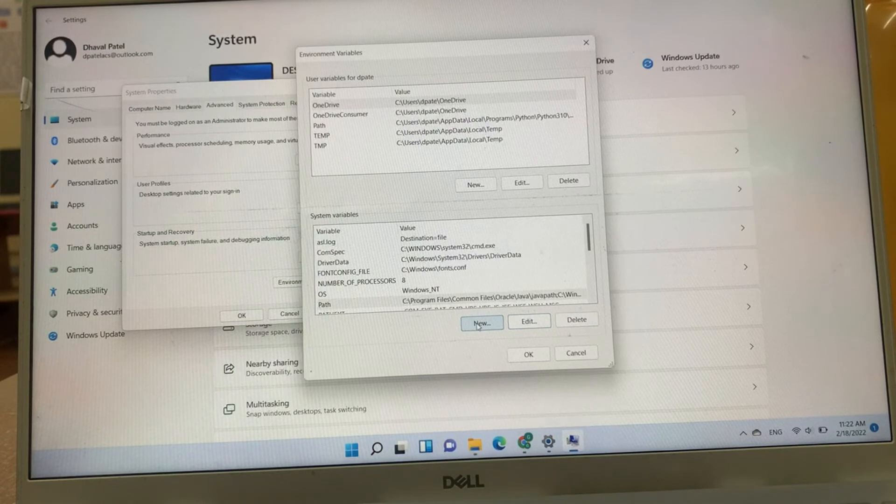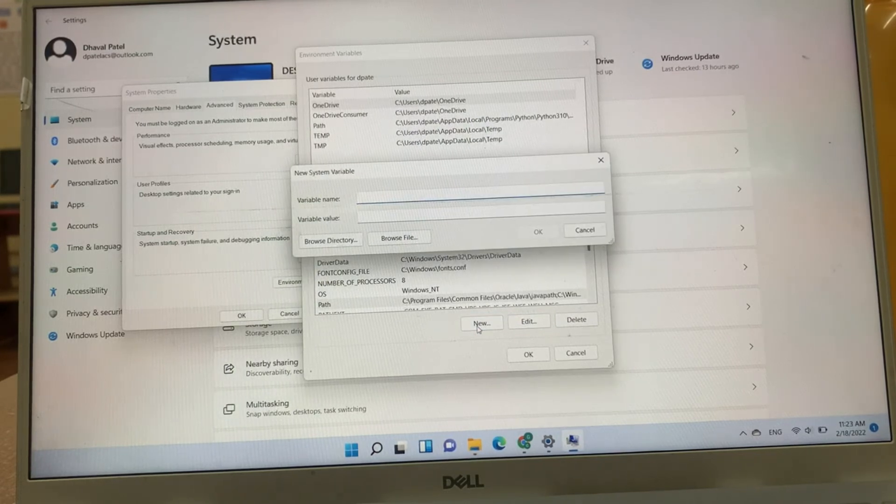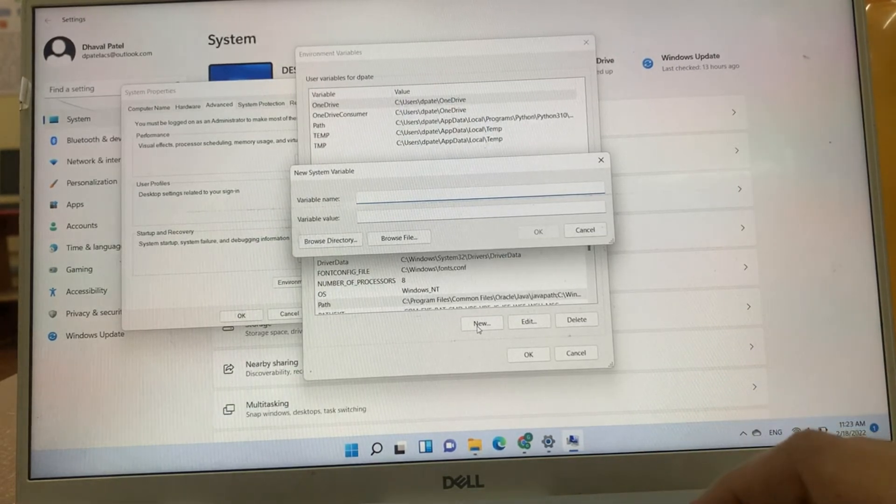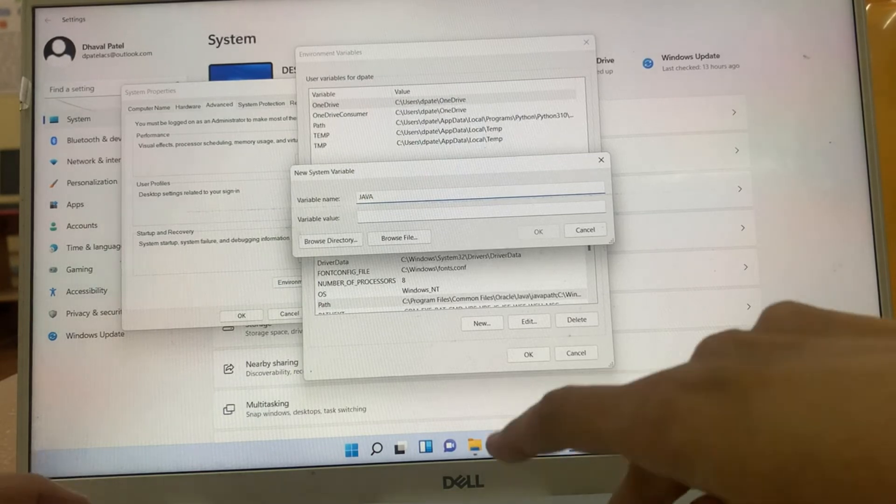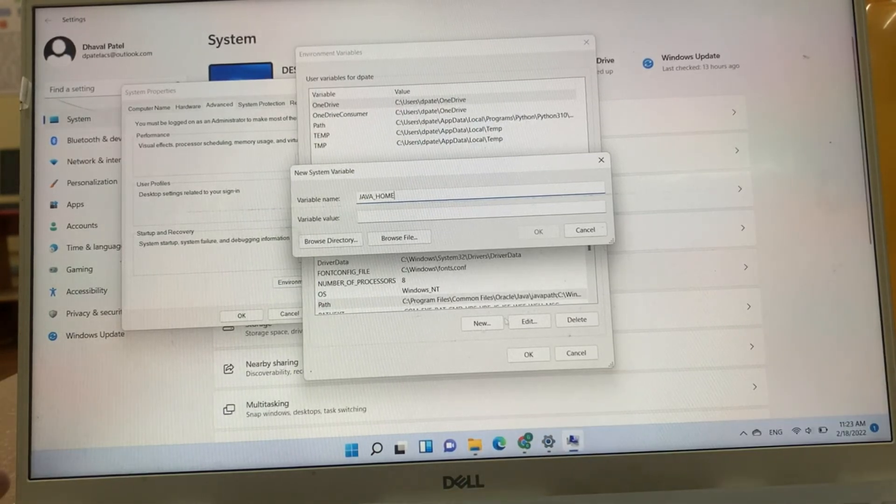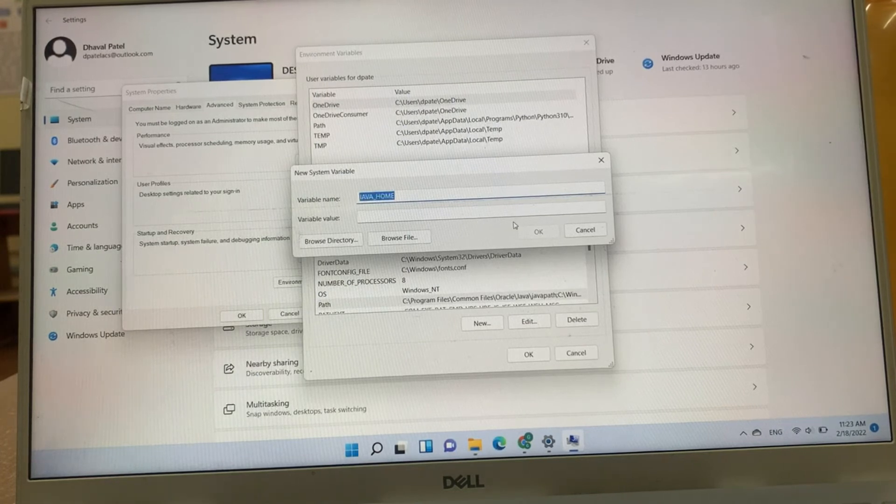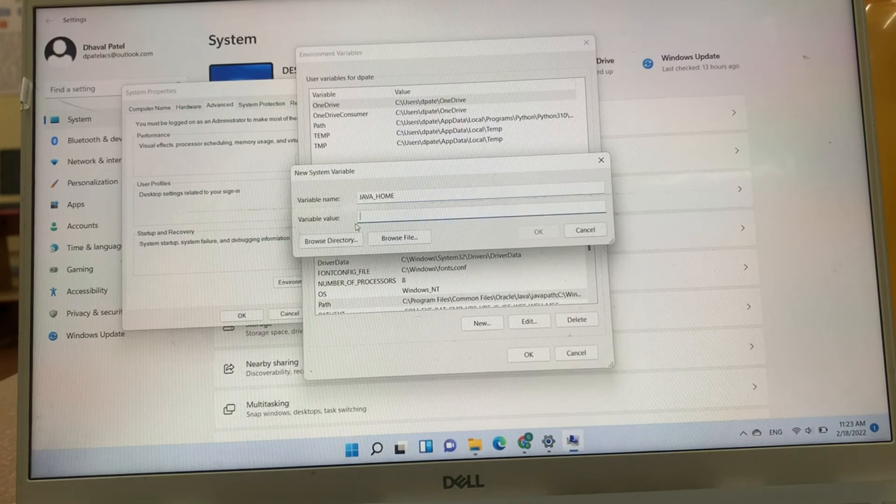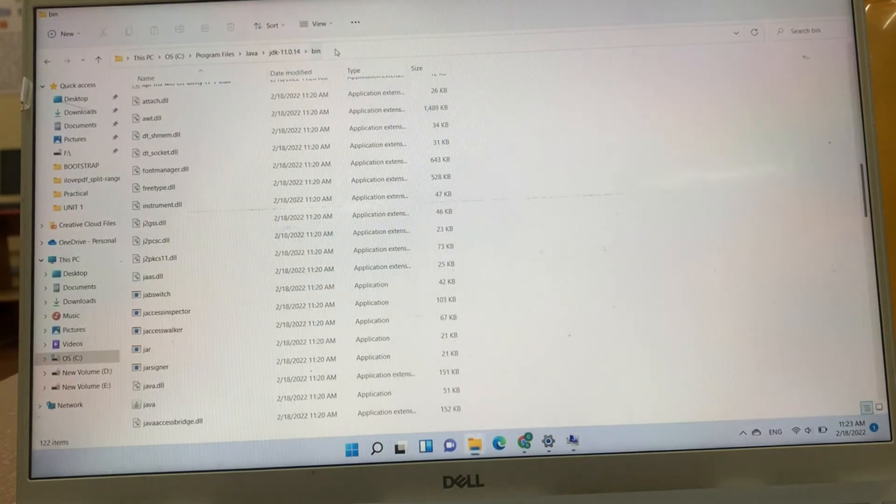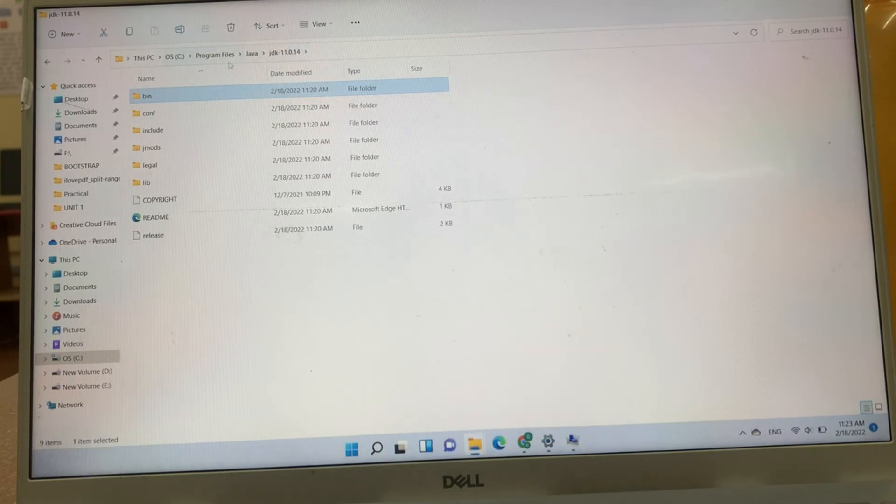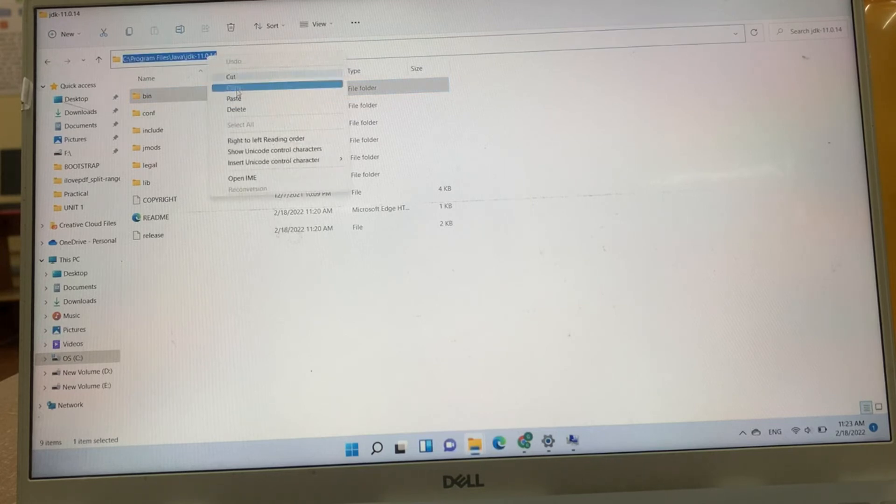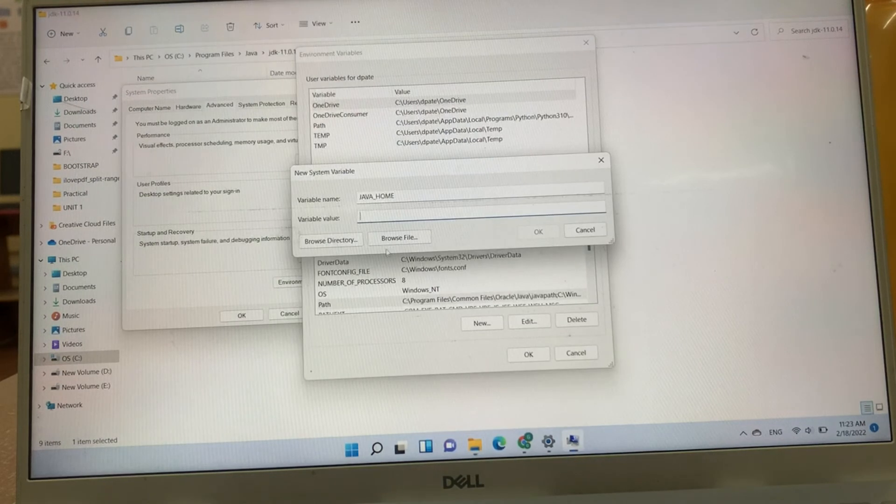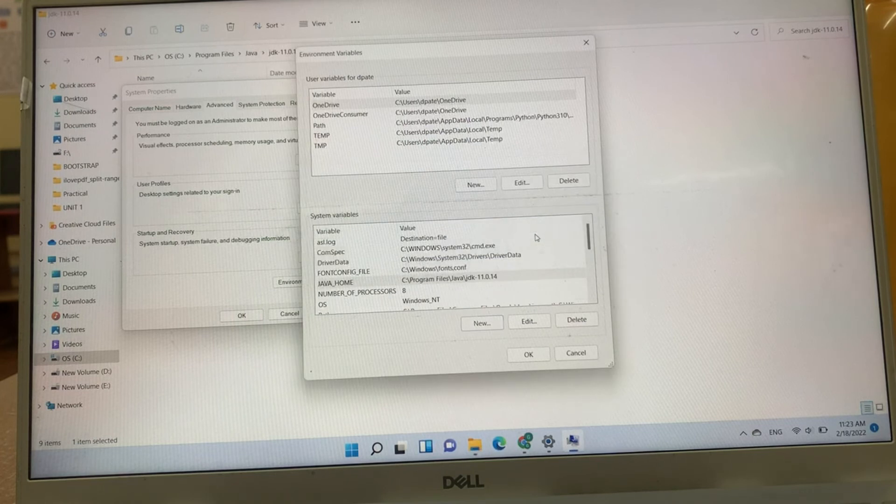Now, we have to add one more variable that is Java home. We will click on new to create new Java variable, Java underscore home. Make sure all letters are capital. Now, we have to mention variable values, that is our this path up to only JDK. For Java home, we have to just go up to JDK, not bin. Just copy this path and paste it to Java home variable. Click okay.